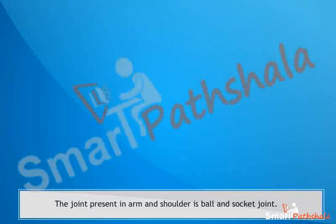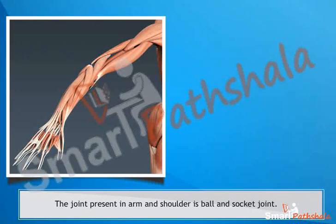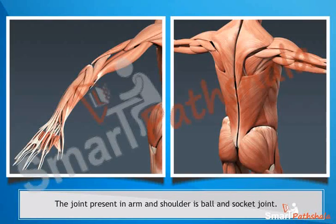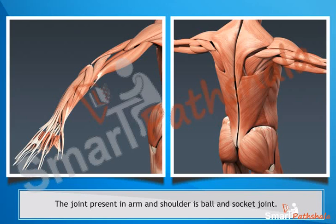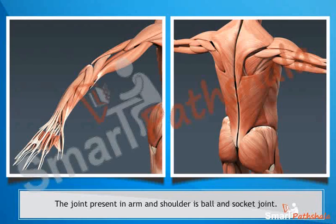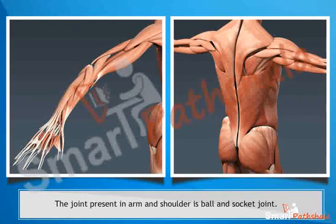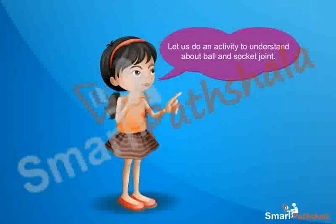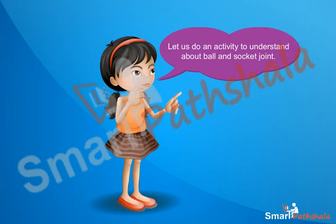Let us learn about the joint present in arm and shoulder. The joint present in arm and shoulder is ball and socket joint. Let us do an activity to understand about the ball and socket joint.